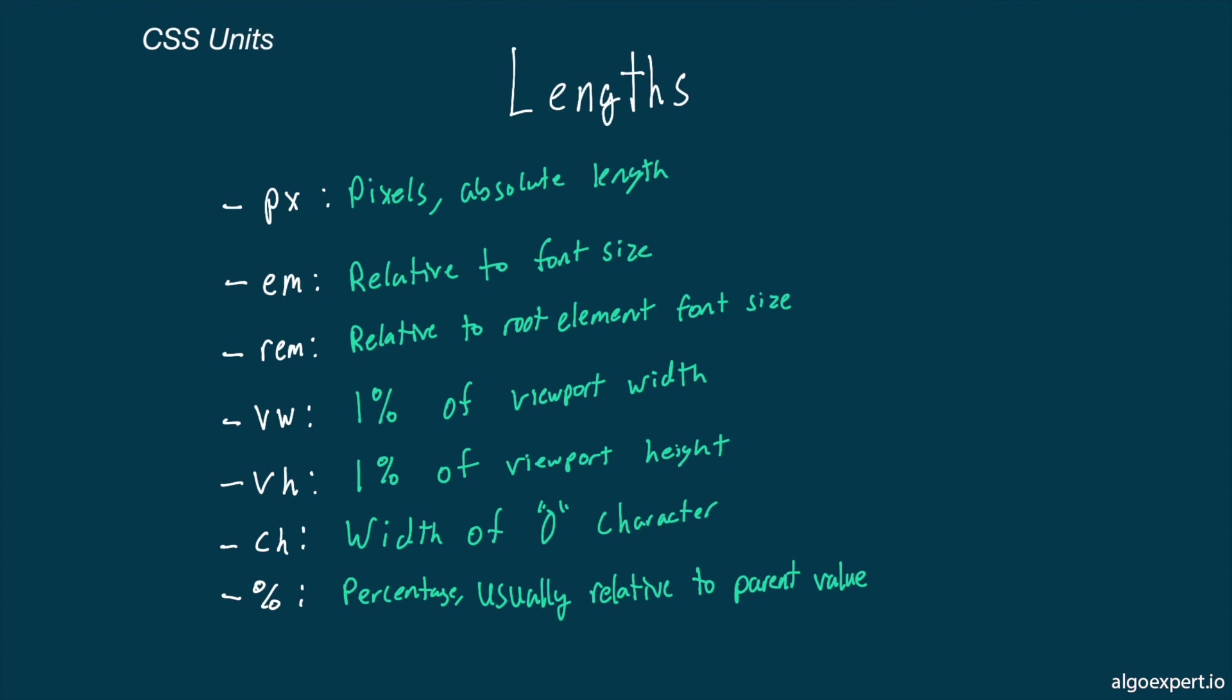So that's great, but how do we choose which units to use? There are no hard set rules, but we can go over some general guidelines to keep in mind when choosing units. And of course, if you're coming into a project that is already in progress, being consistent with the existing code is oftentimes your best bet.